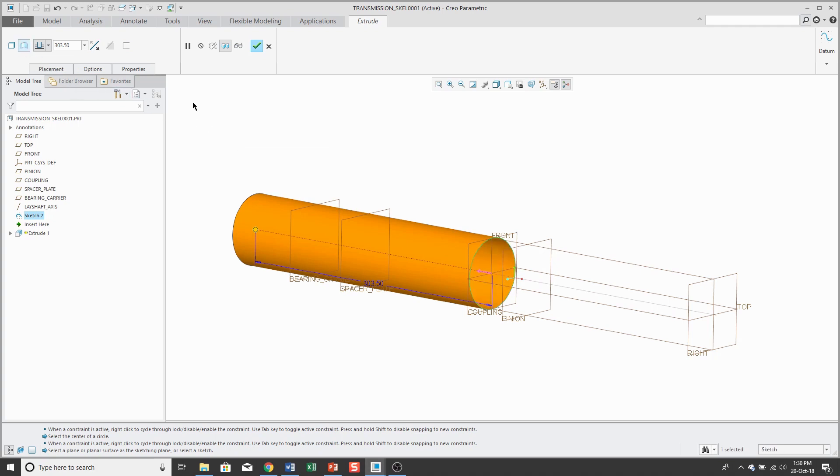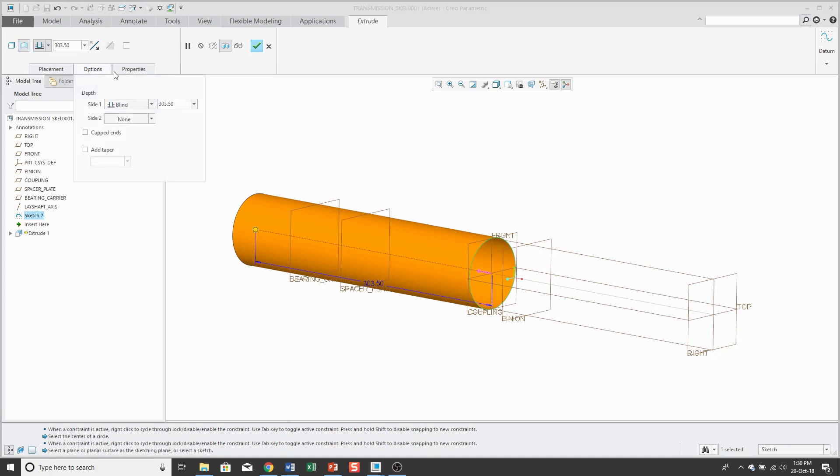But personally, I prefer to extrude as solids, or excuse me, as surfaces when I'm creating a skeleton model. And if you go to the options tab, since we're generating this as a surface, we have an option to cap the ends.